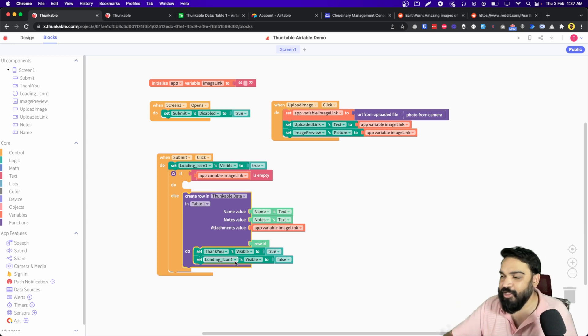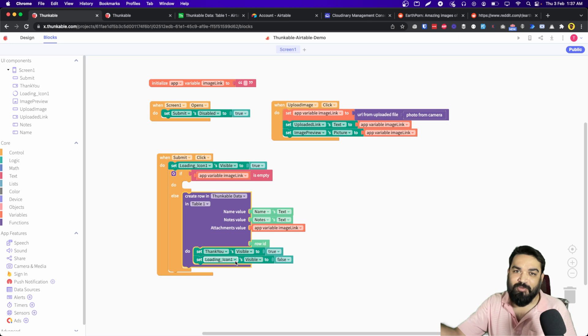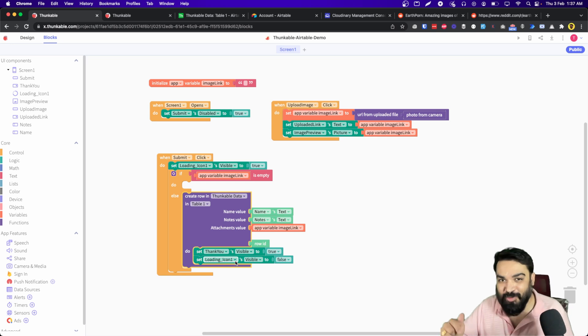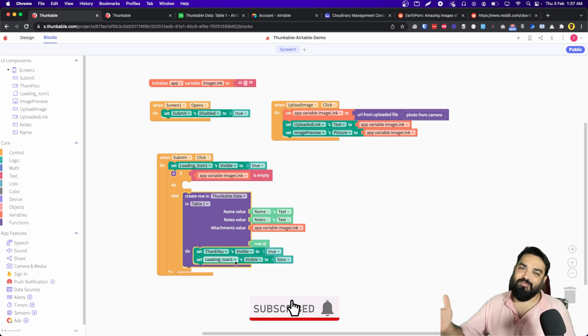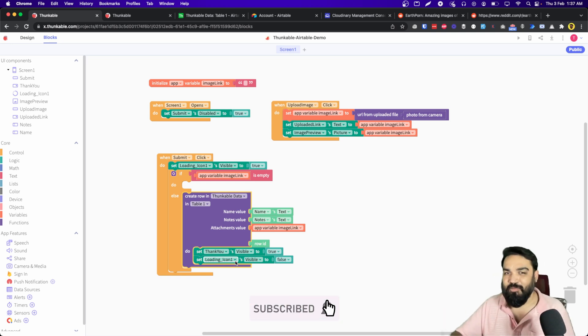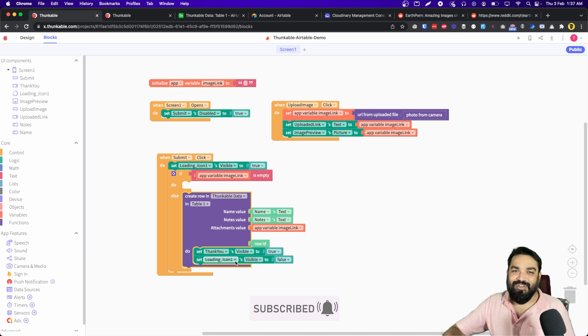If you learned something new from this video, consider dropping a like below and also subscribing to this channel because this channel is all about building stuff without coding. See you in the next one, peace.